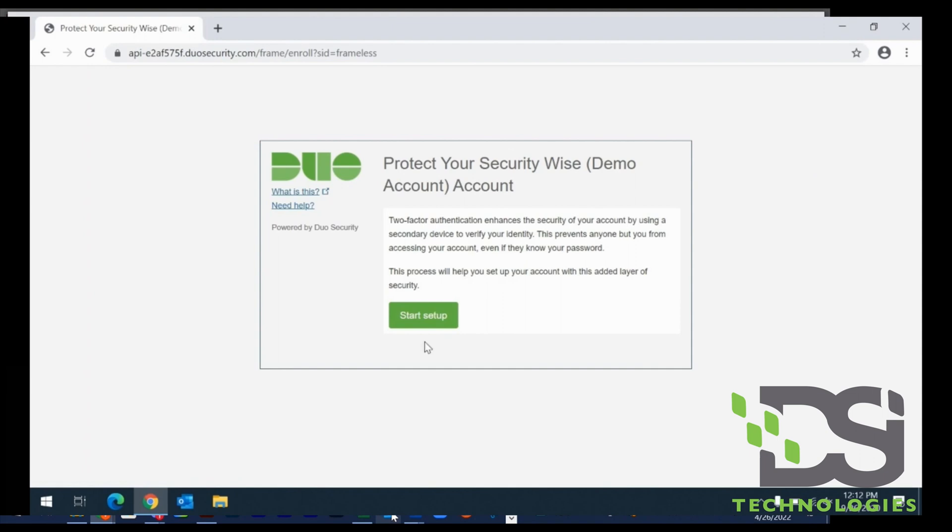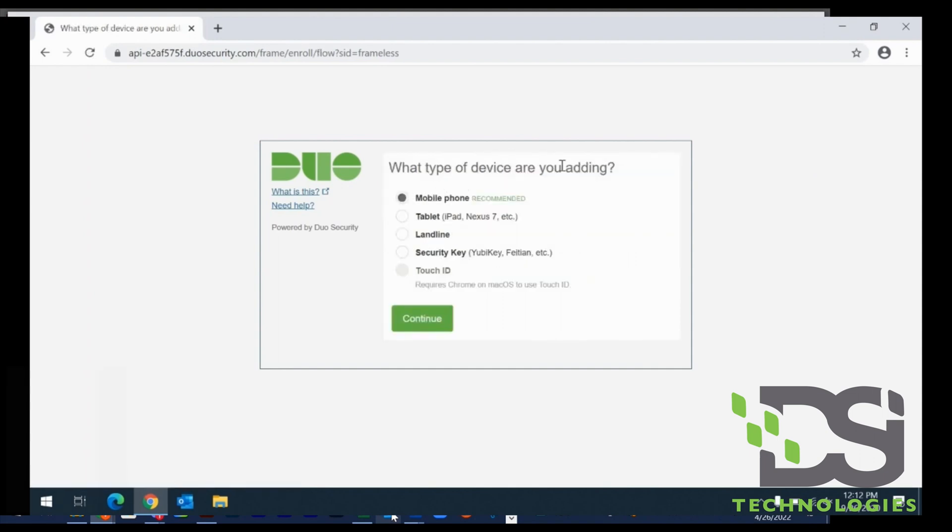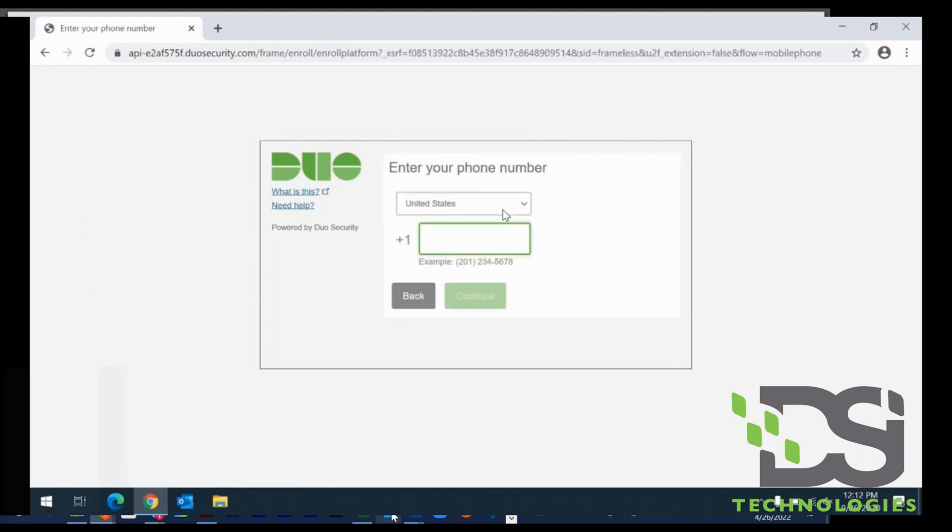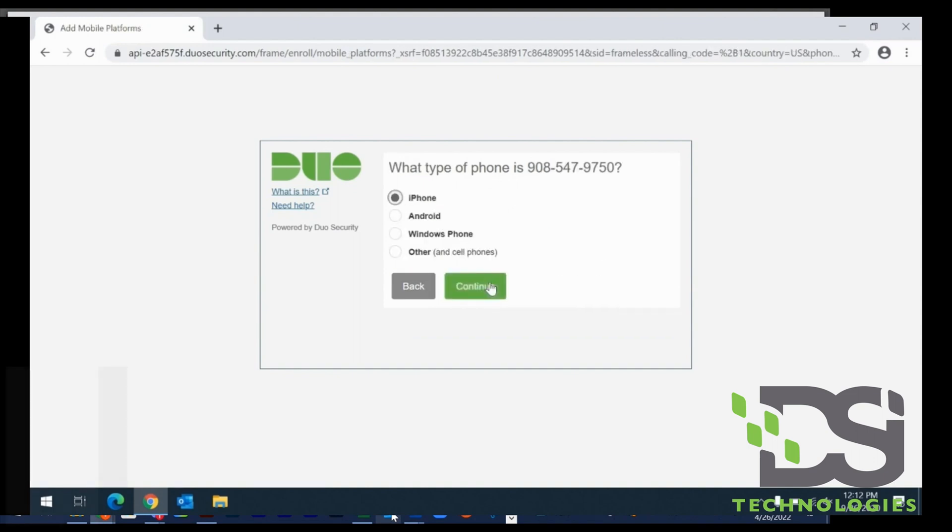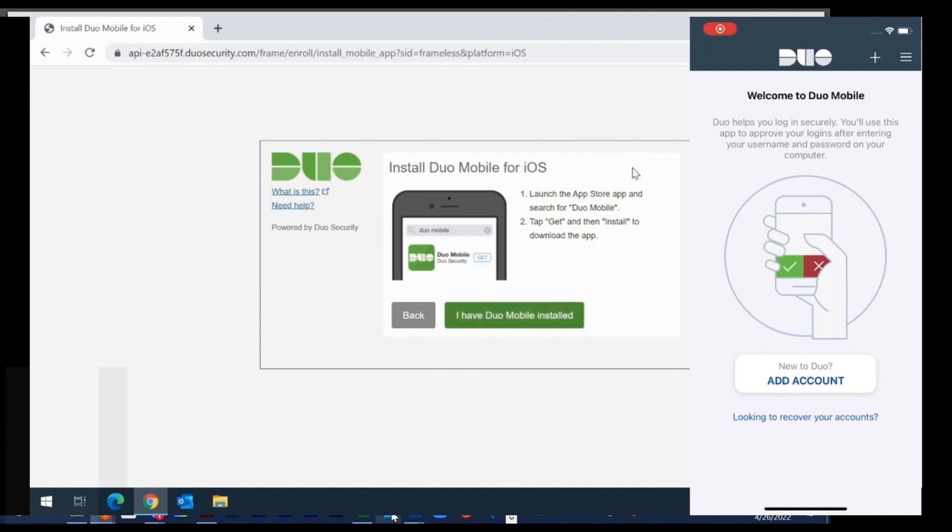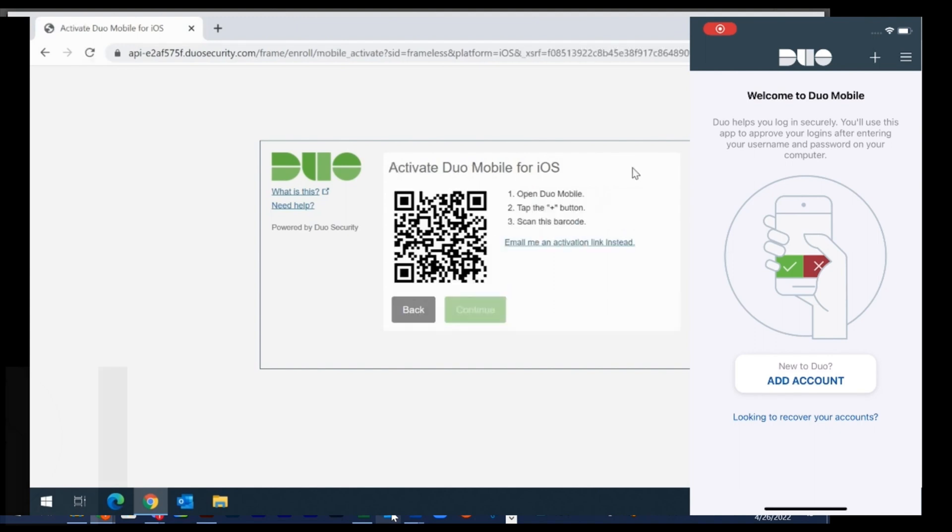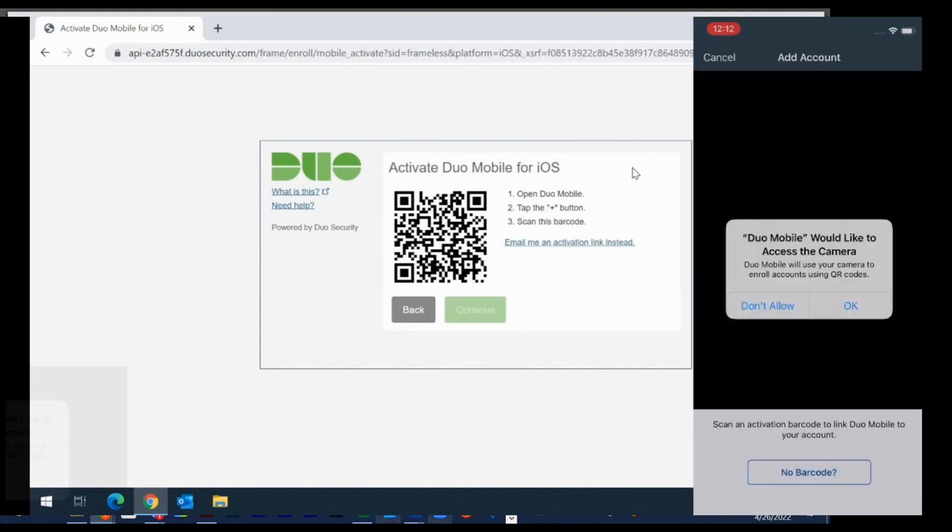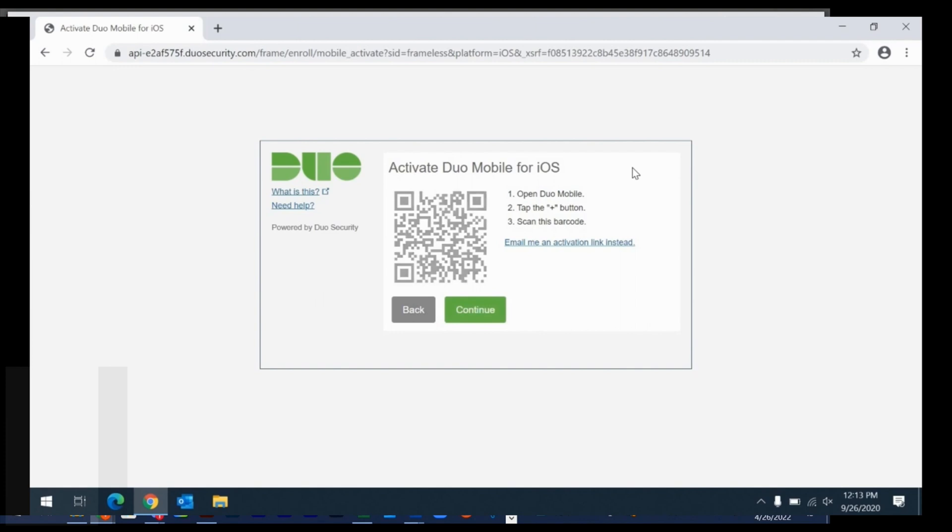Once you install it, it asks you to simply register your phone number, and you are all set. Once you do that, you go ahead and log in, enter the passcode that it sends over to you, and you will successfully log in to your email and Outlook programs.